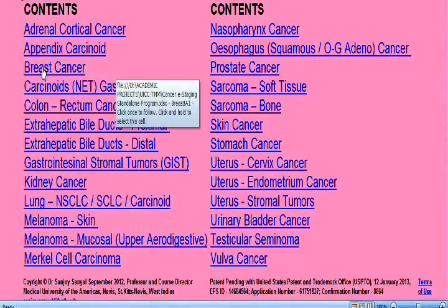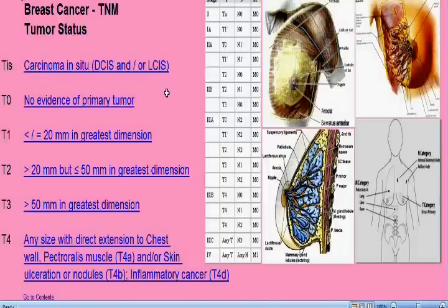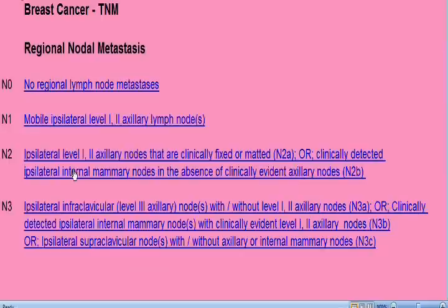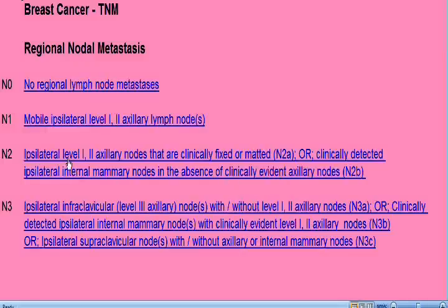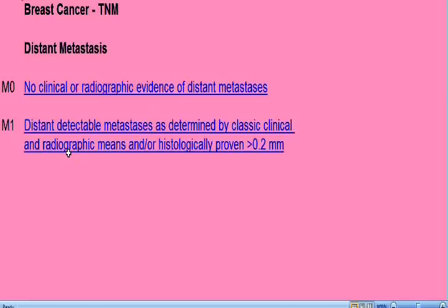This brings you to the tumor status page. Let's say the patient has a tumor between two to five centimeters, so you click on option T2. This takes us to the lymph node status page. Let's say this patient has internal mammary lymph nodes, so we click on the N2 option. Immediately it takes us to the metastasis page, and if the patient has no distant metastasis, we click on M0. The stage of the patient is Stage 3A.